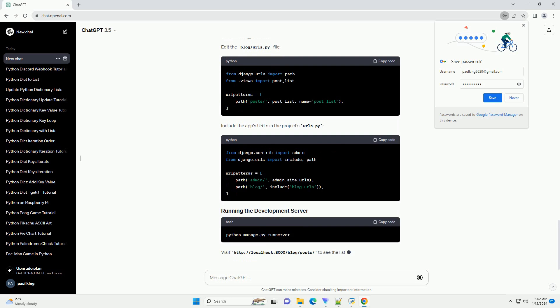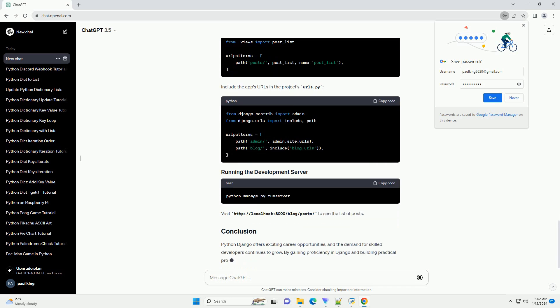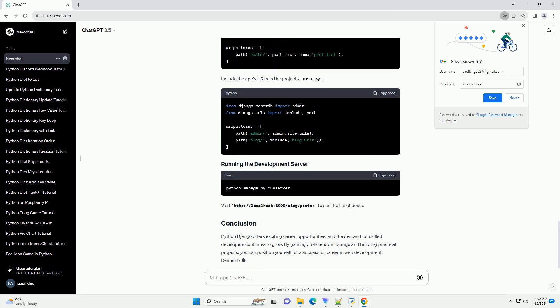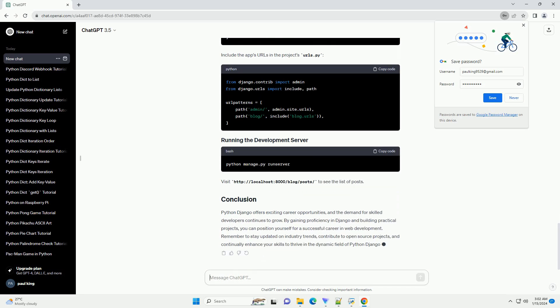As of my last knowledge update in January 2022, the average salary for Python Diango developers in the United States ranged from $80,000 to $120,000 per year, depending on factors mentioned above.